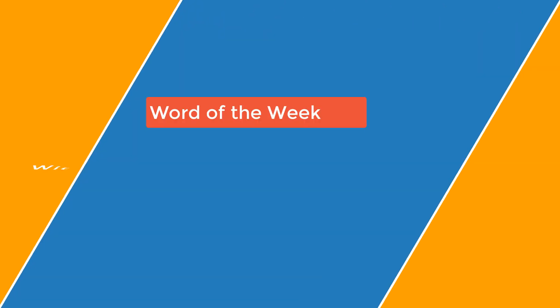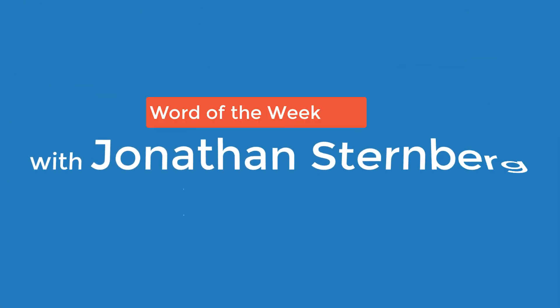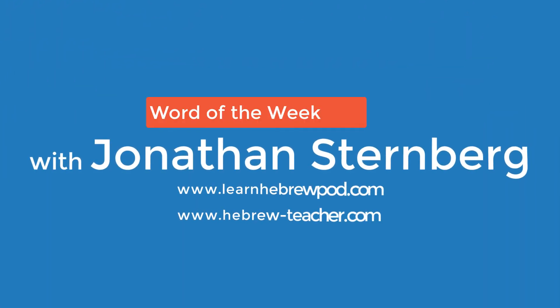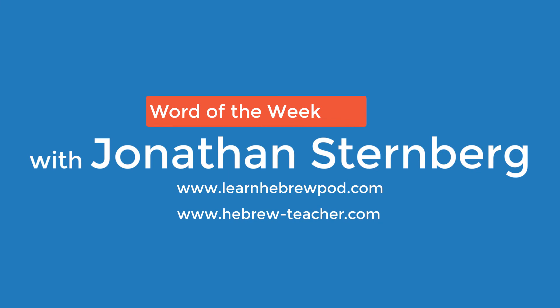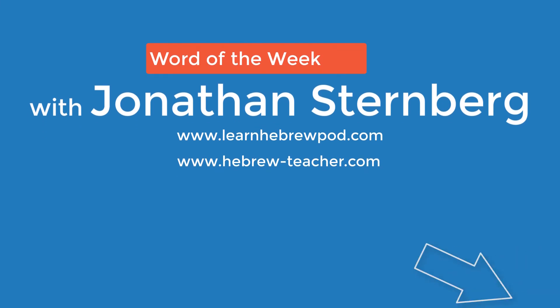This word is just one of 15 Hebrew words you can find in the Fruits 1 vocabulary presentation at the Learn Hebrew Pod website. Click the link below and learn them all today.